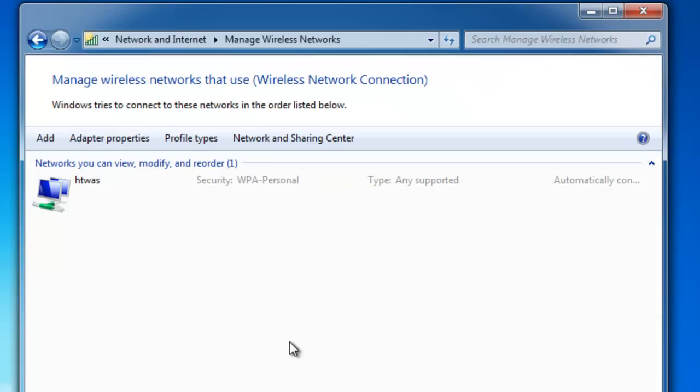We should then see a list of wireless networks that we've previously connected to and our computer has remembered. I've only got one in my list at the moment, that's HTWAS.